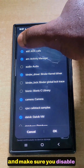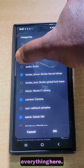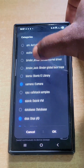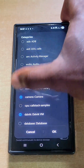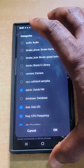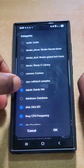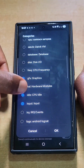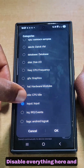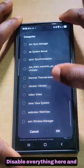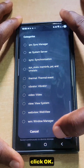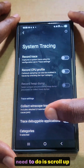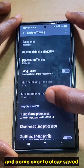Scroll down and go to the Category. Click on the Category and make sure you disable everything here. Click OK.